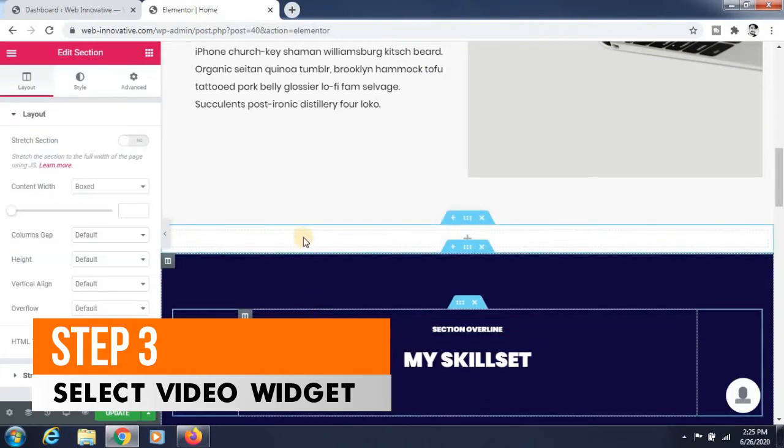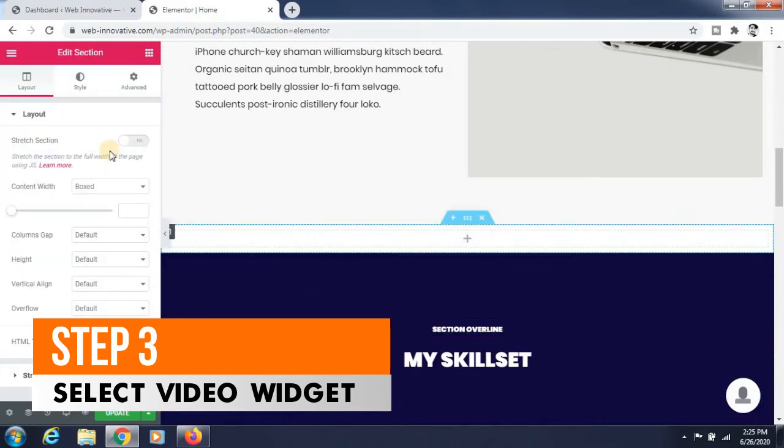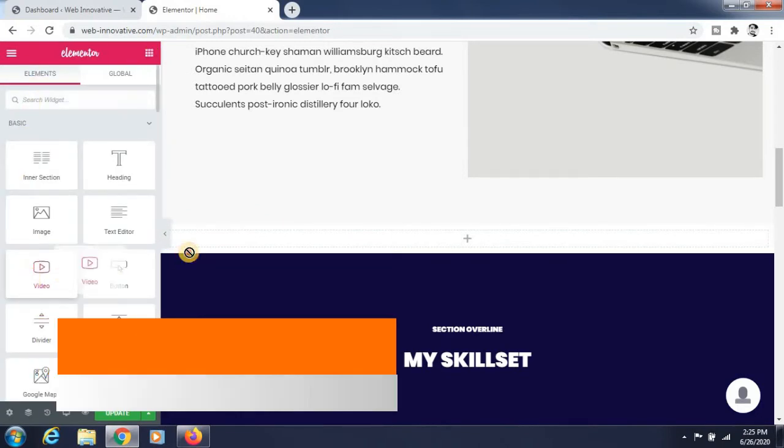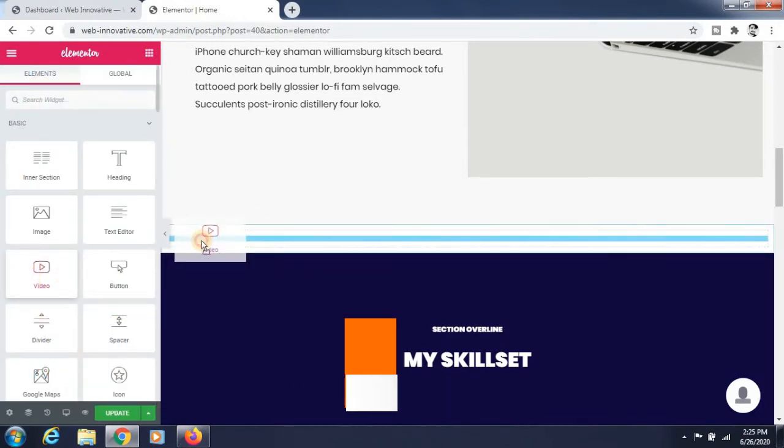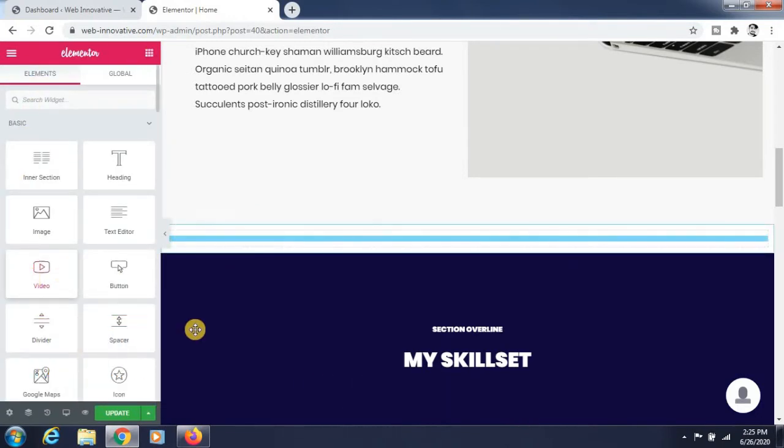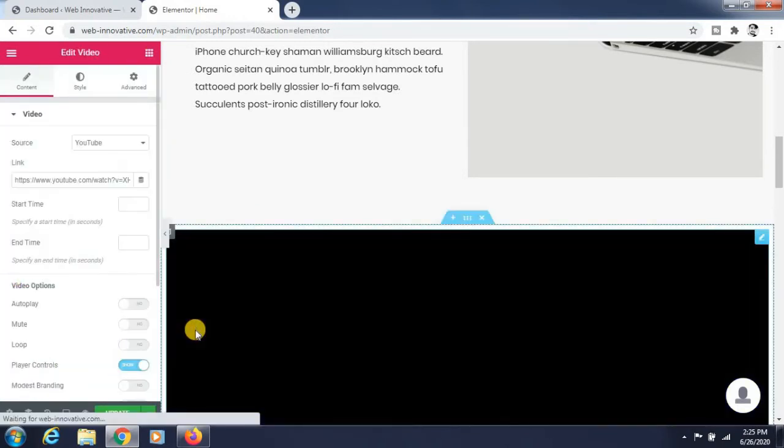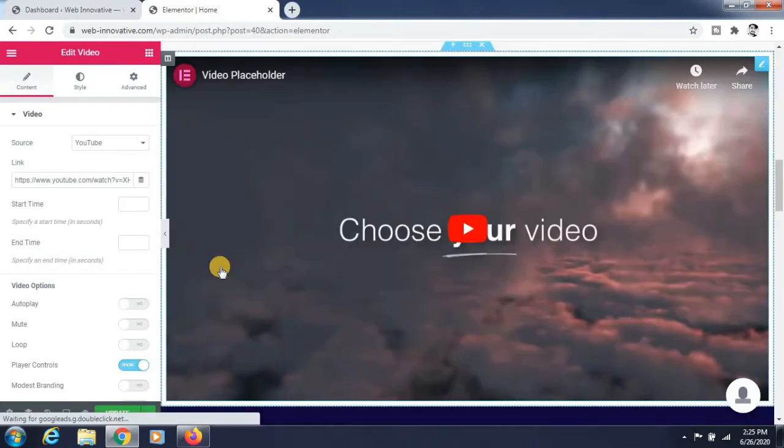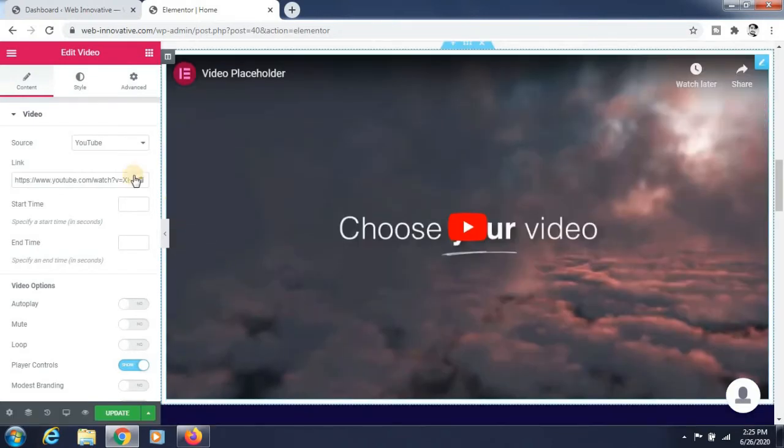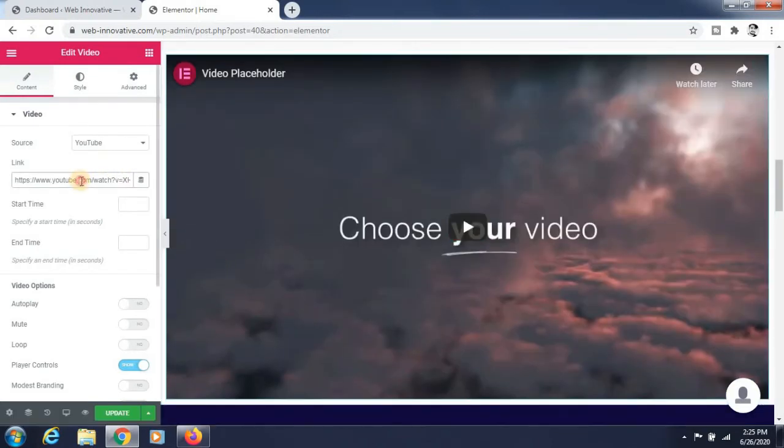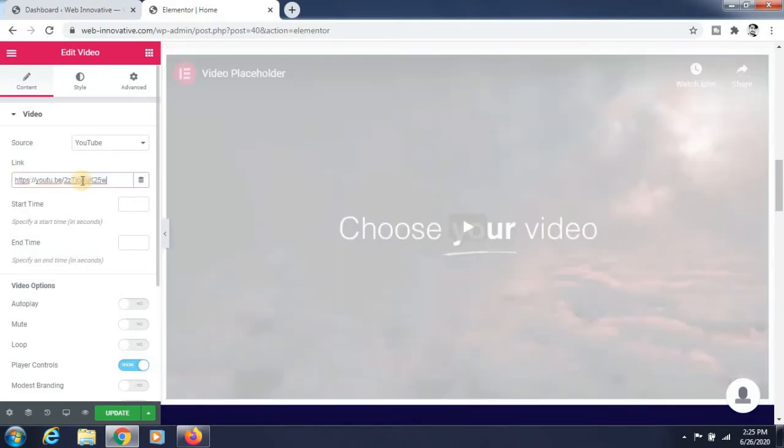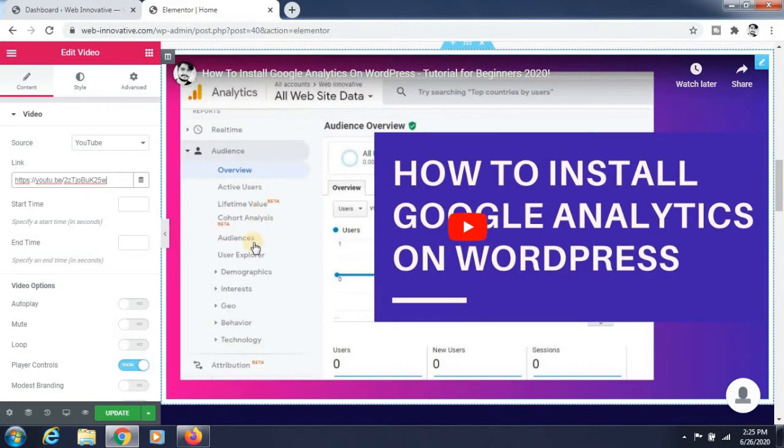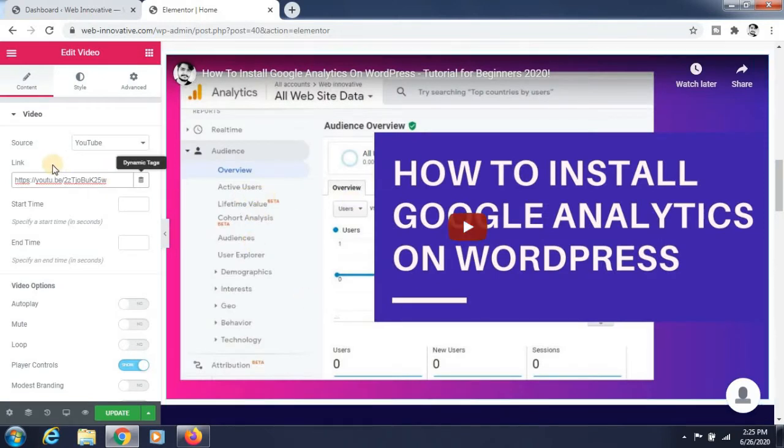Go to the video widget, drag and drop the video here, and paste the link of your video. Here you can see that it is loaded perfectly.